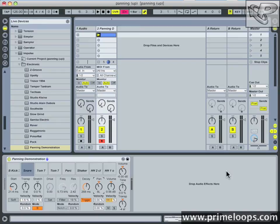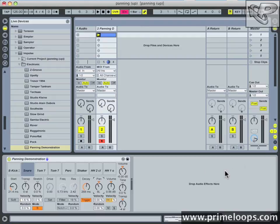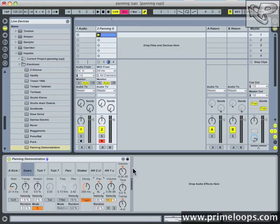And there we are. With just a little bit of basic panning, we've filled out the stereo spectrum a lot more than it was originally, and consequently the individual elements of the drum track are standing out from one another a lot better. I'll see you next time for more audio production tips and tricks.